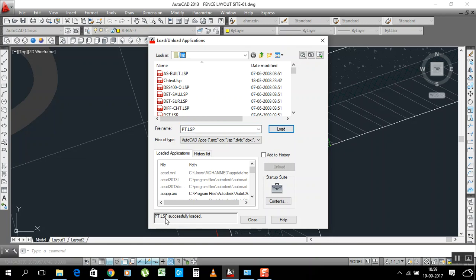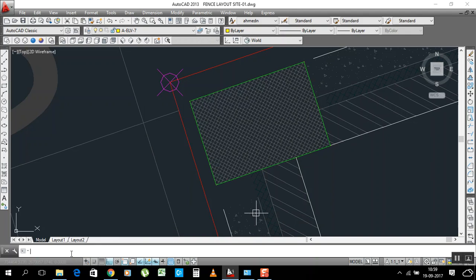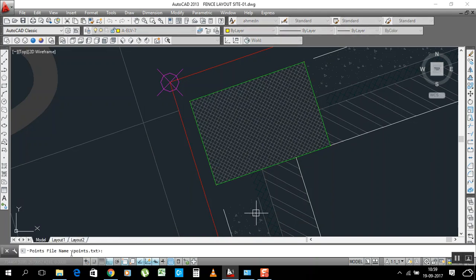PT LISP is successfully loaded. Close, then type PT in the command line. It will ask where to save the file — that file will be saved in Notepad format. I have an F drive; if you have a D drive, type D.